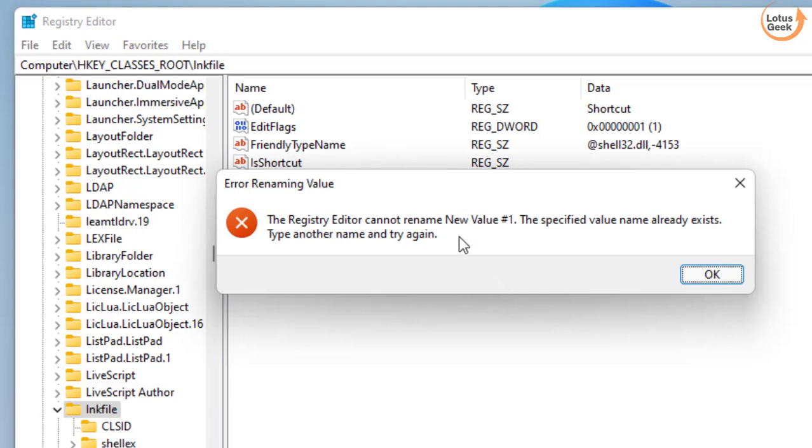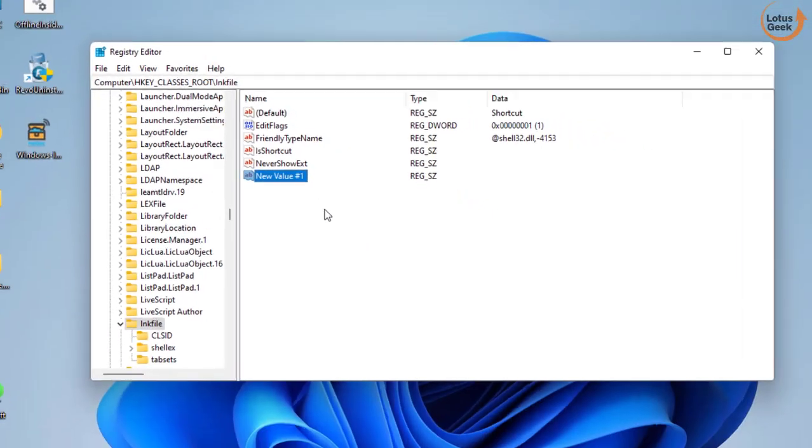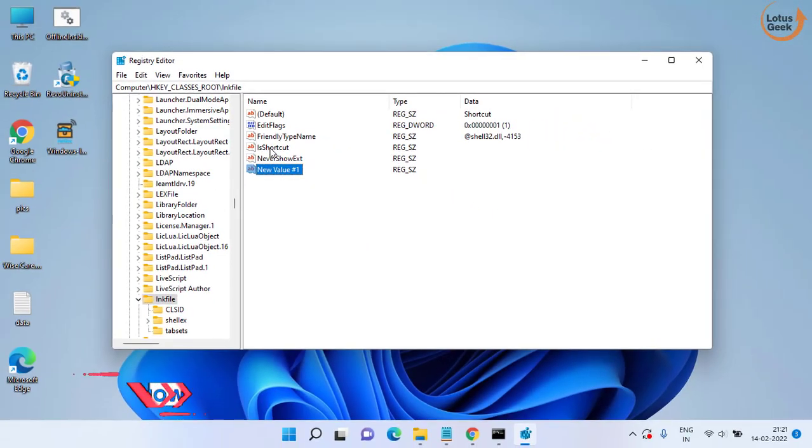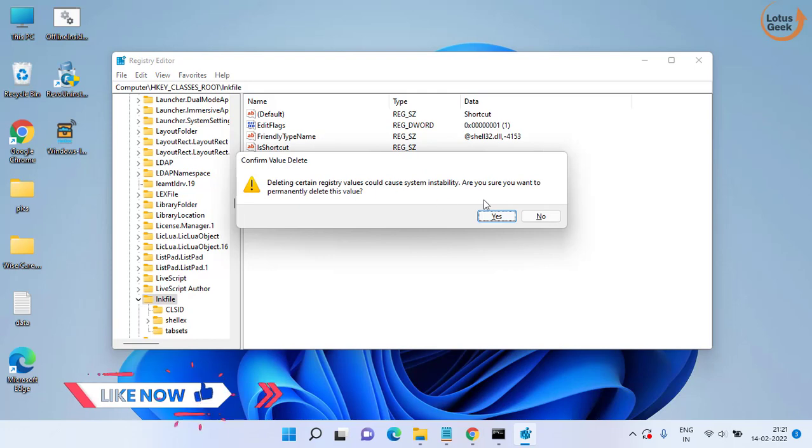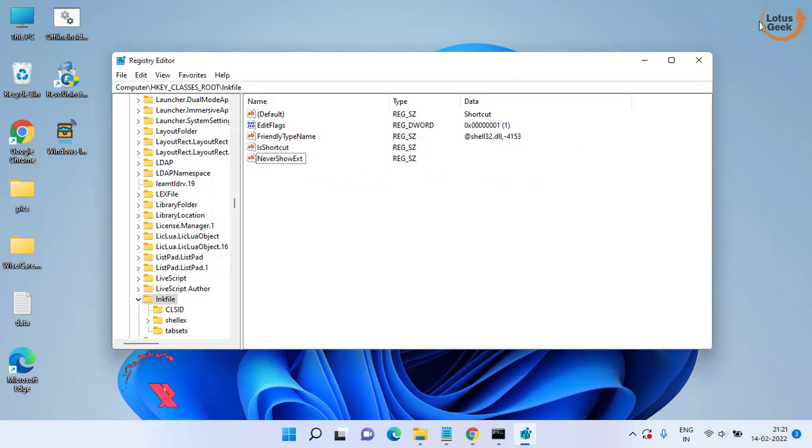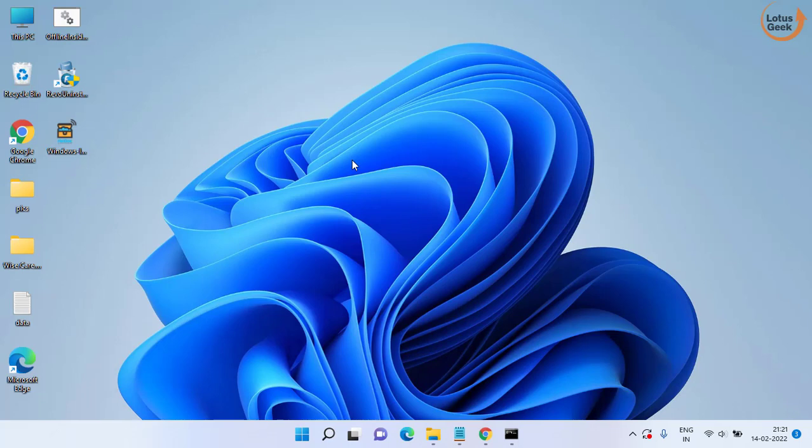This value is already created that's why it's not allowing me to create another one but make sure you create the same name which is IsShortcut over here. And don't forget to restart your PC after performing each step.